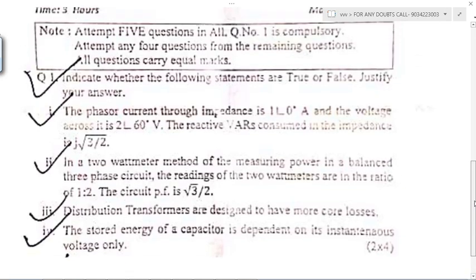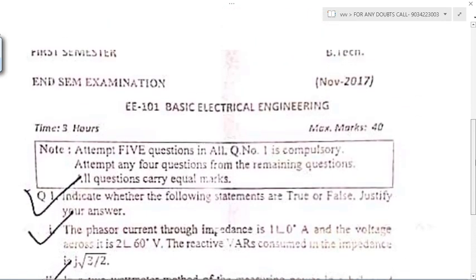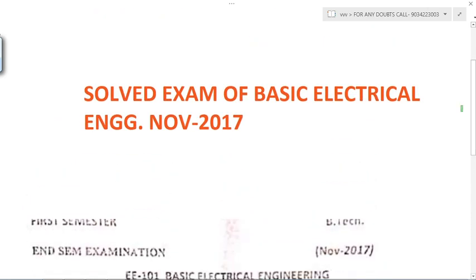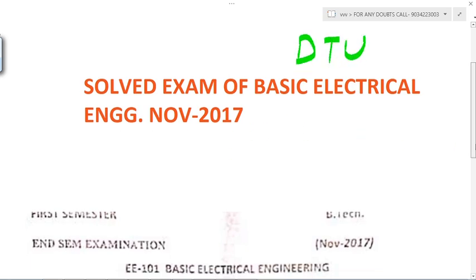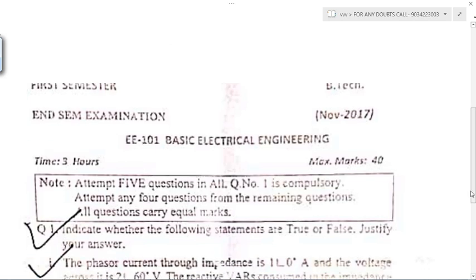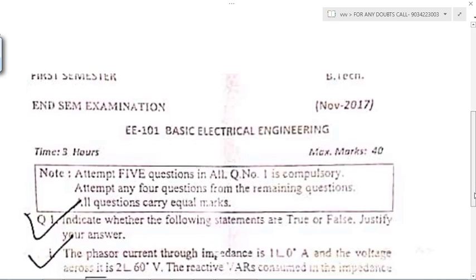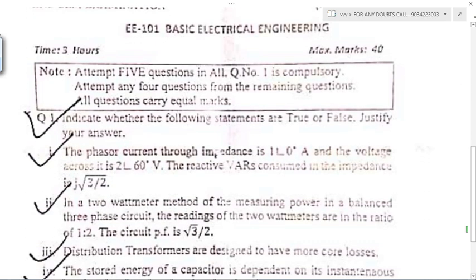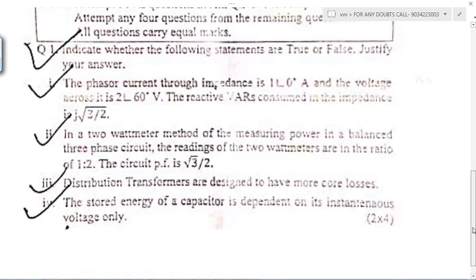Good morning everyone, my name is Charu Jan and today we are going to discuss the solved exam of Basic Electrical Engineering from DTU University. This paper is from November 2017, so I'll discuss all the basic concepts as well so that you can easily grasp everything.